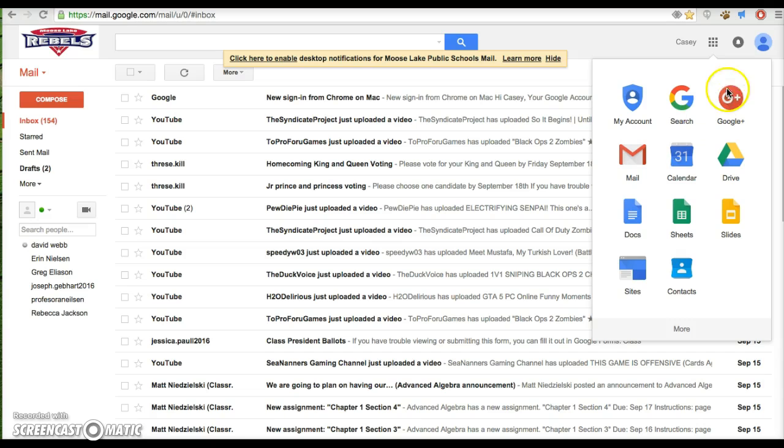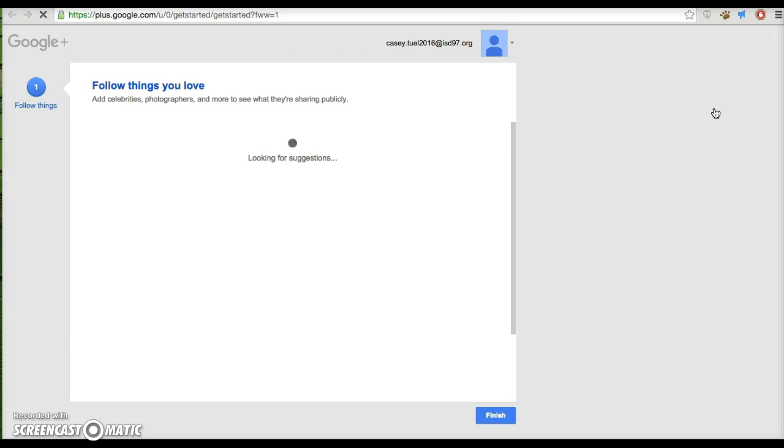So what you're going to do is go into your email, you can go to your waffle, go to Google Plus option, click that.